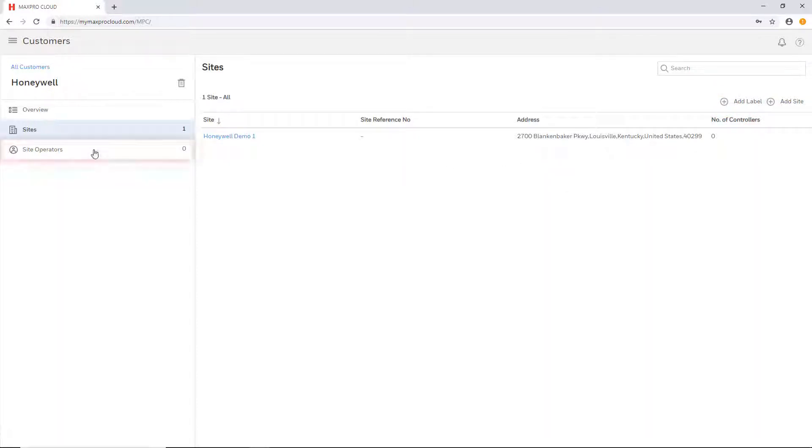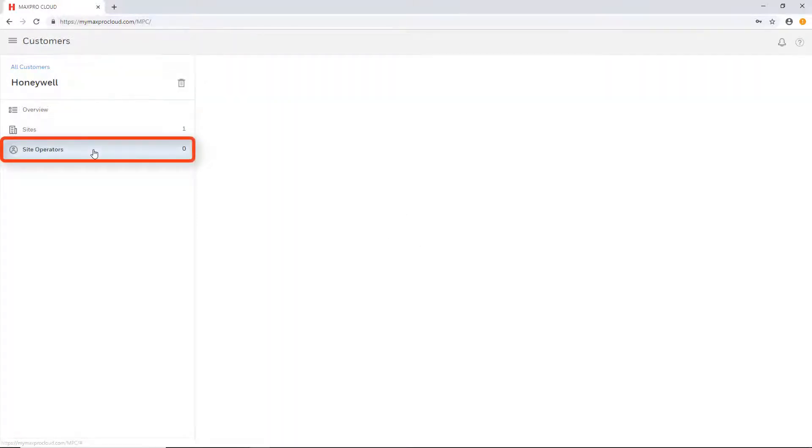The site operators tab allows for the creation of users who may access the account and sites and perform various operations.